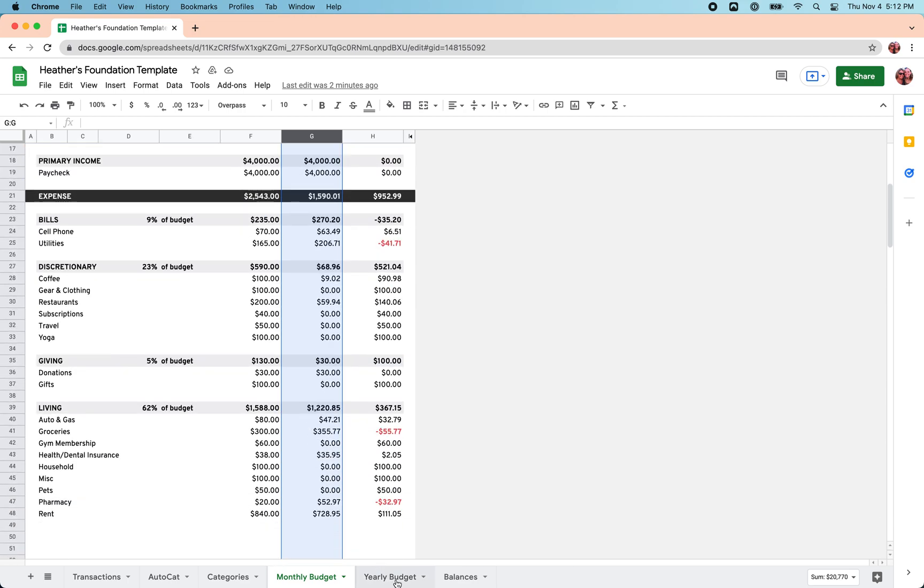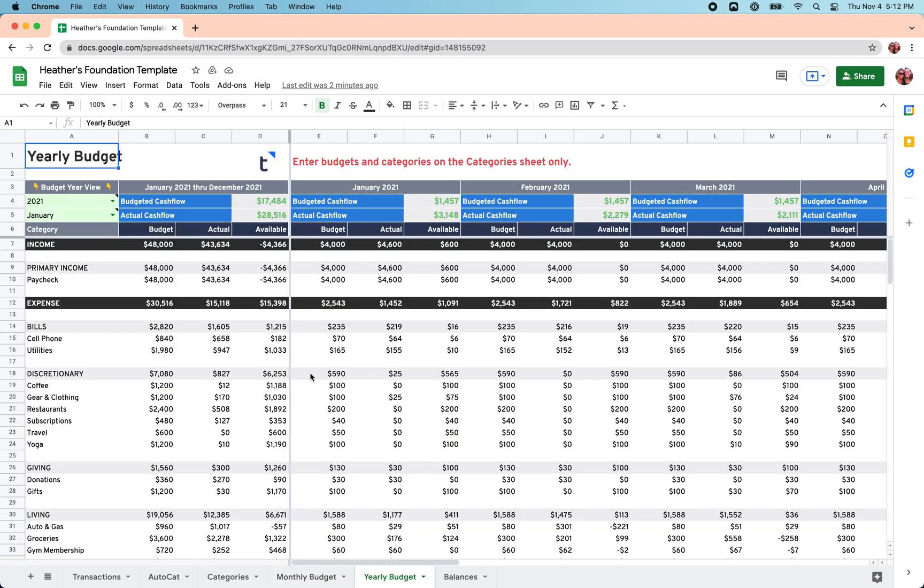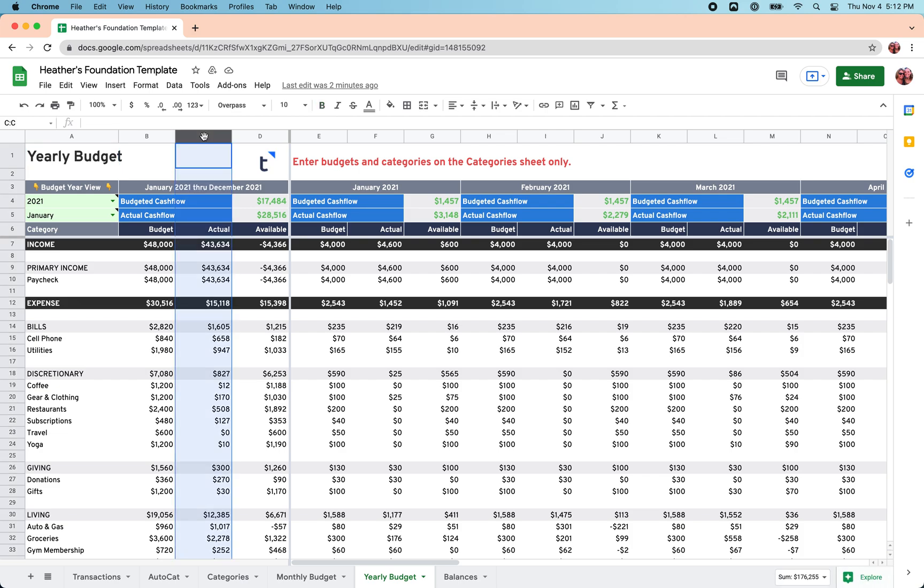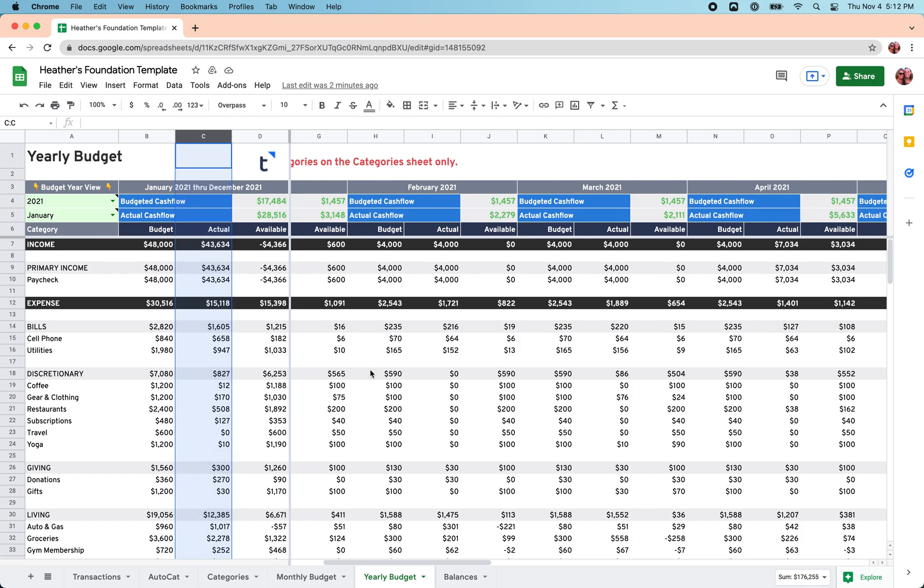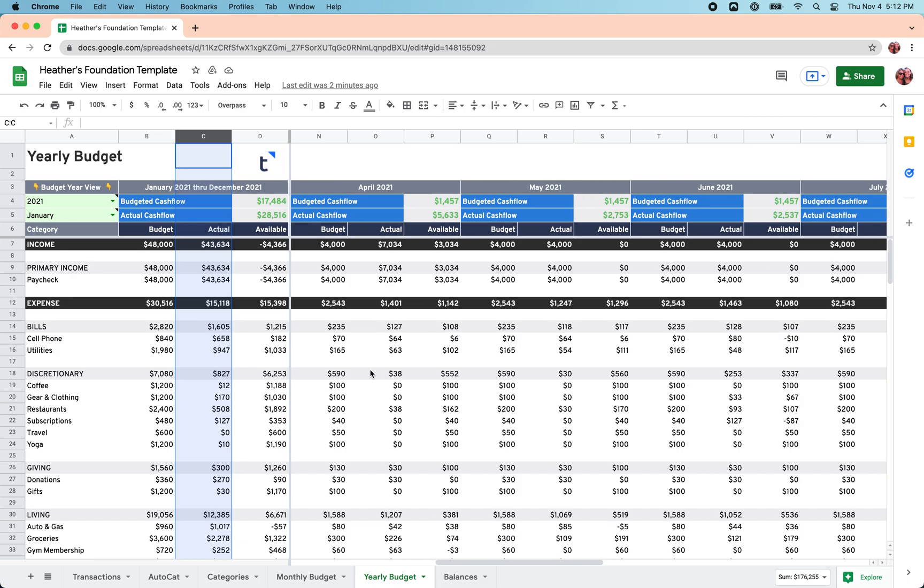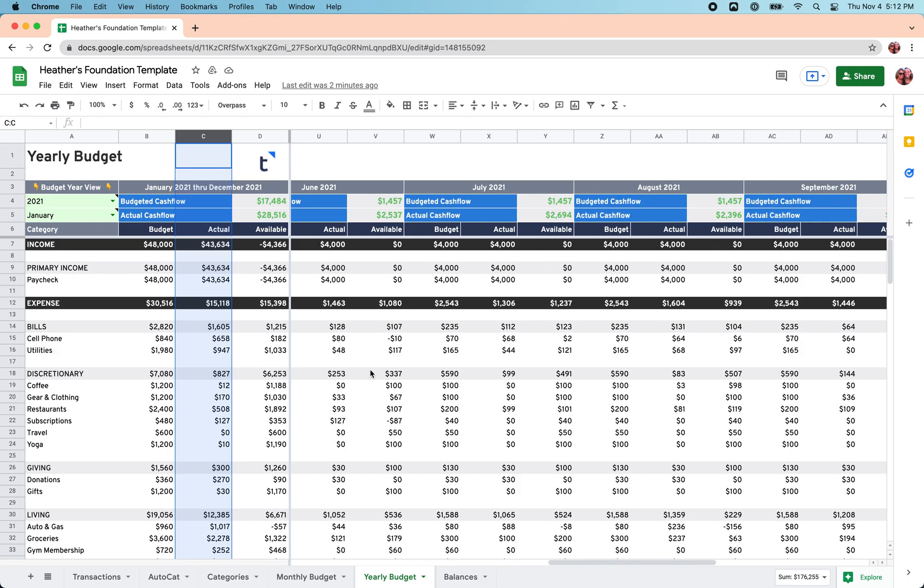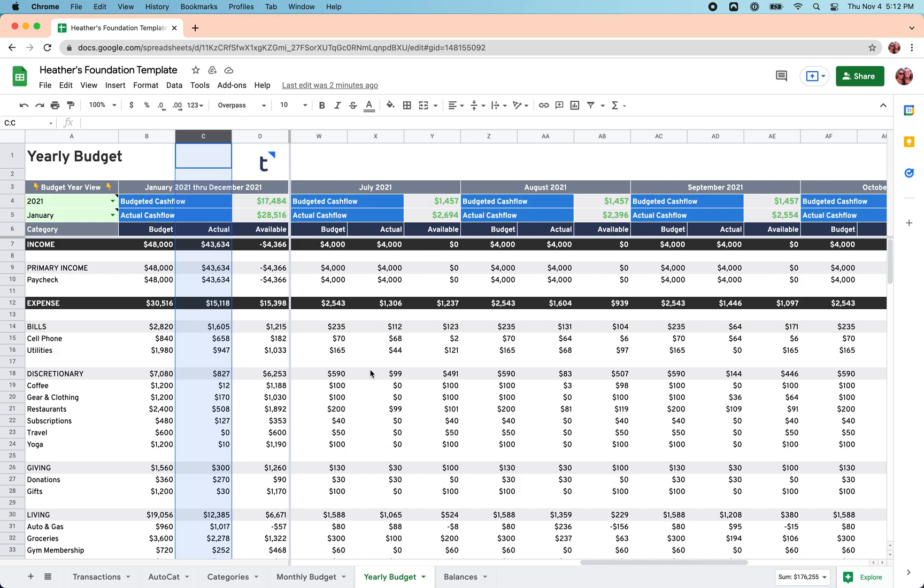You can also use the Yearly Budget sheet to check in on the year to date so far based on the transactions you have in your sheet here in column C on the Yearly Budget sheet. And then you can use the actual columns in the various months out to the right. If you scroll out to compare different months,